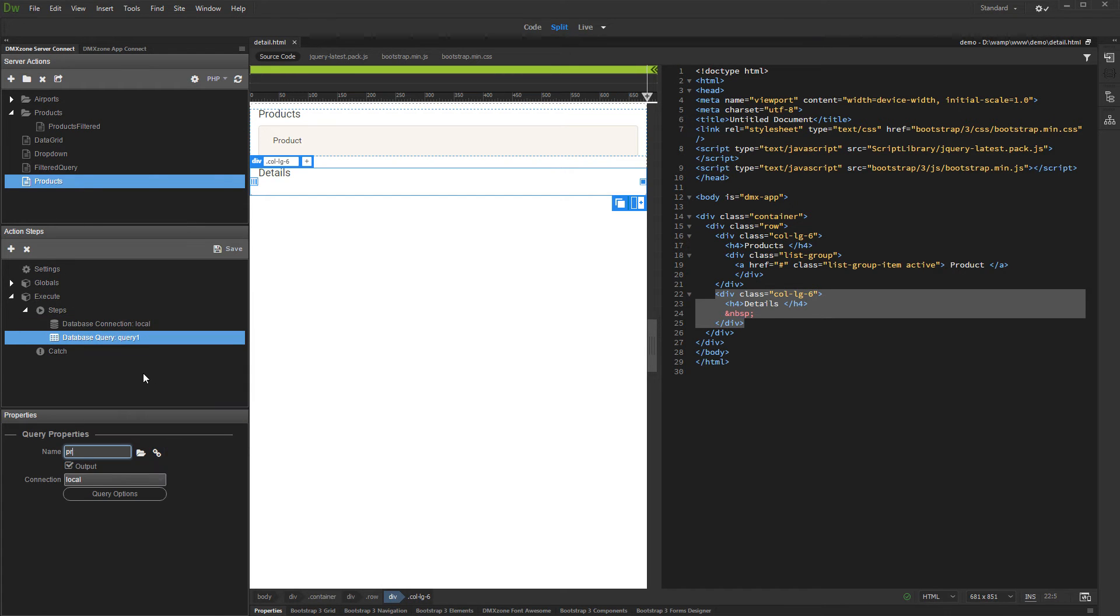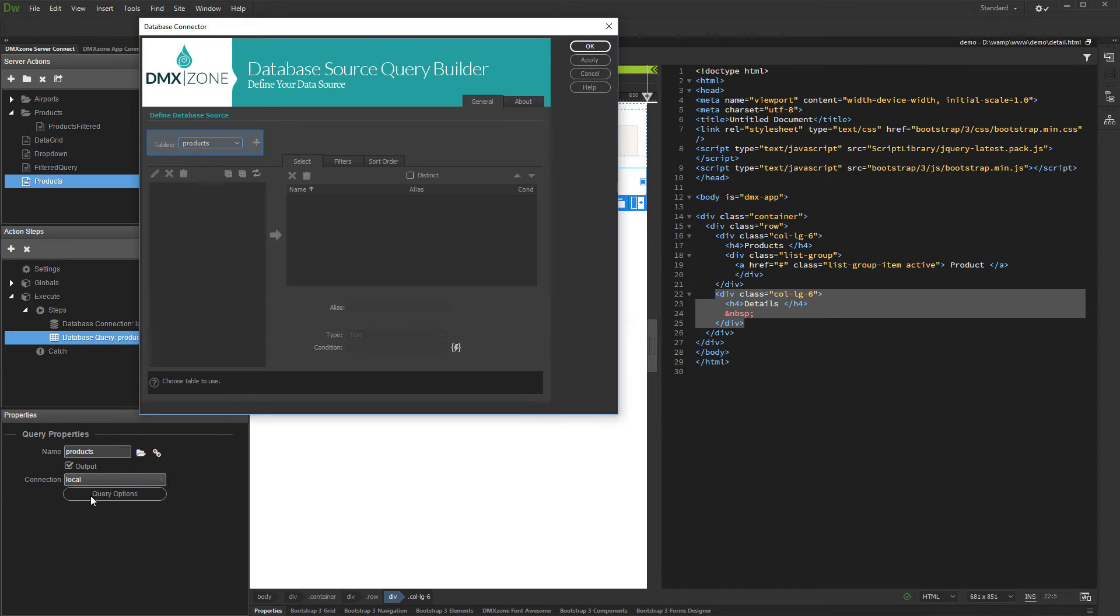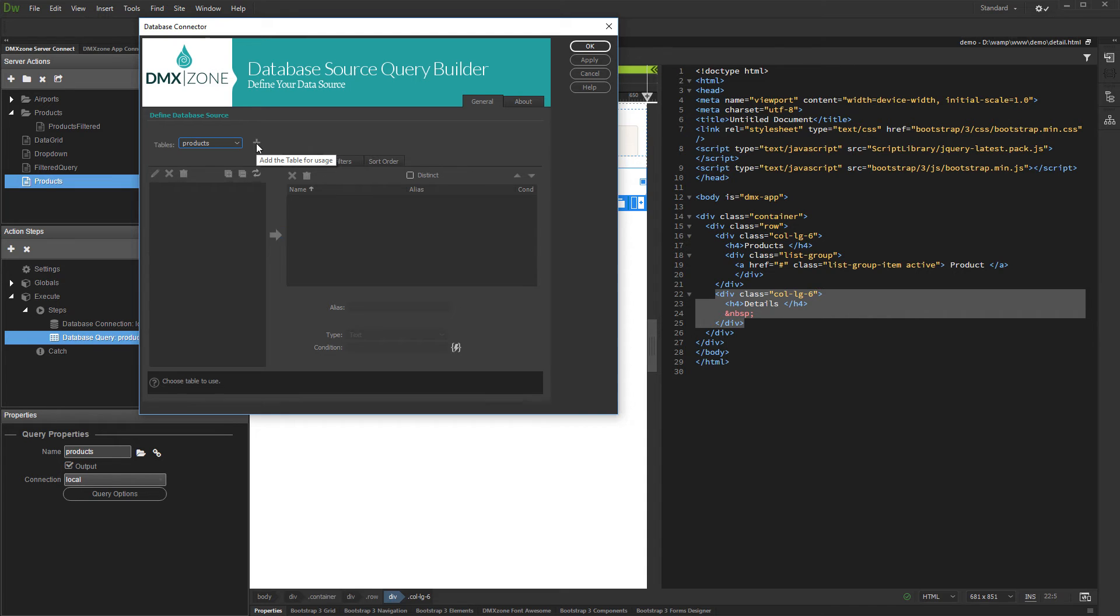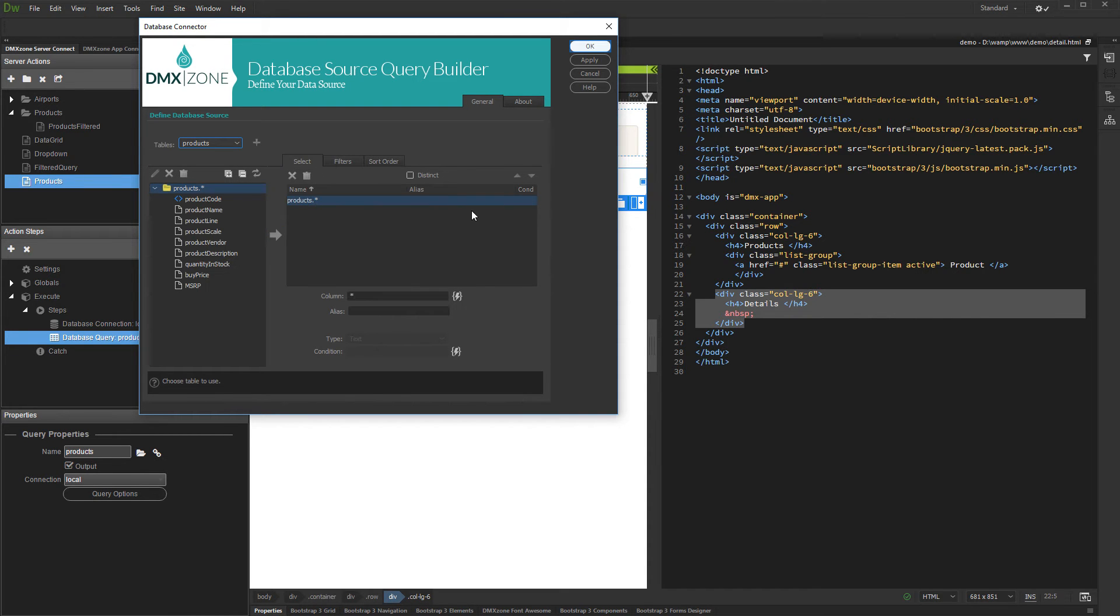Add a name for your query and set up its options. Select your table and add it to the query. Then add the columns you need and click OK.